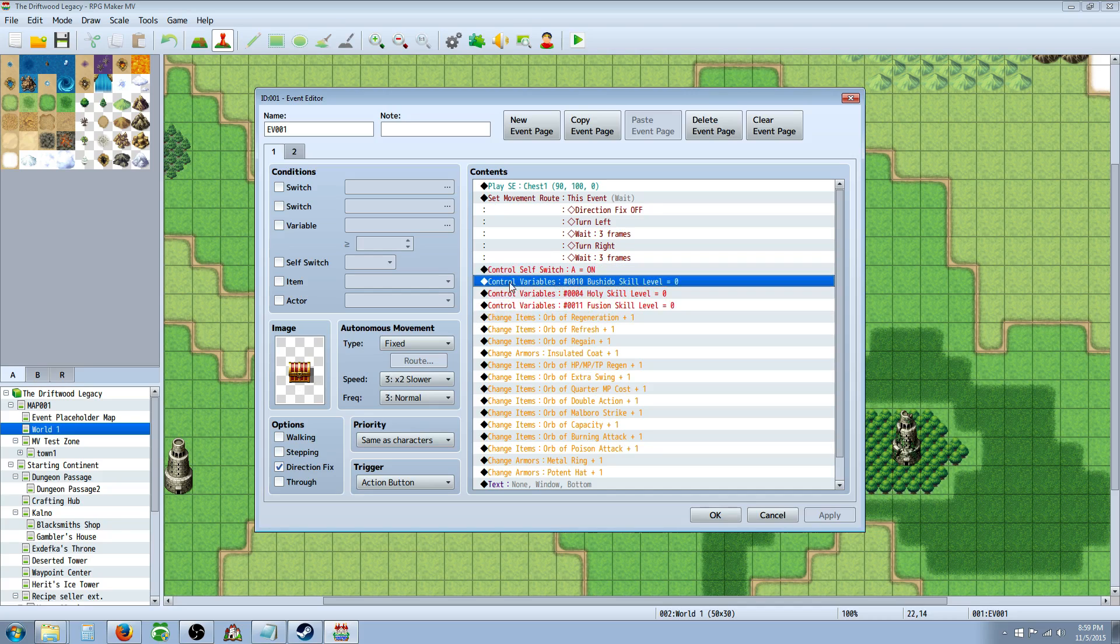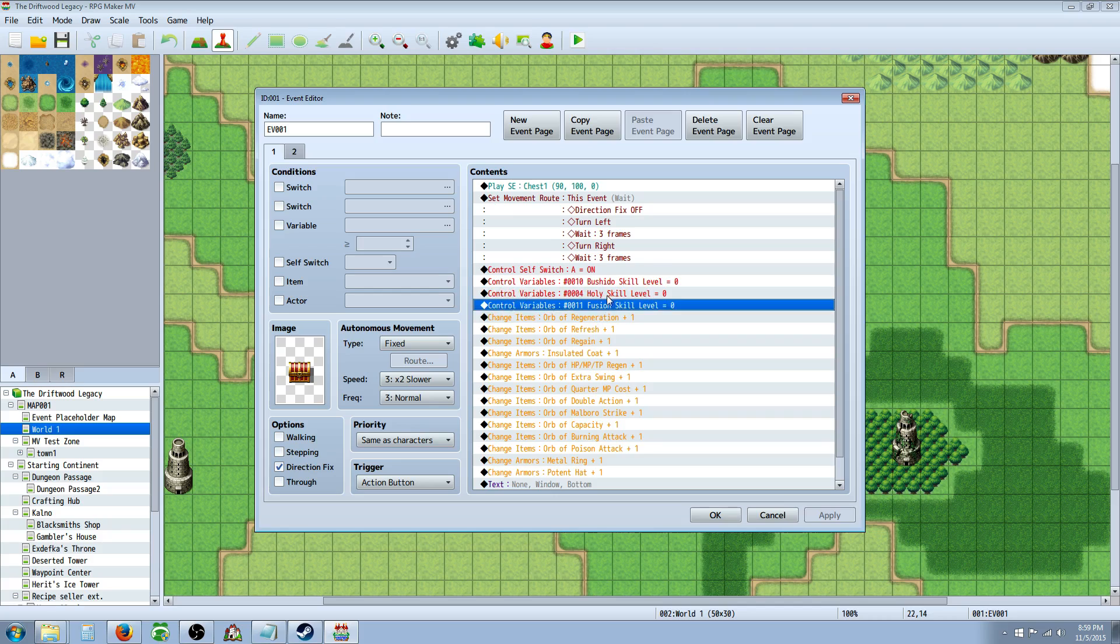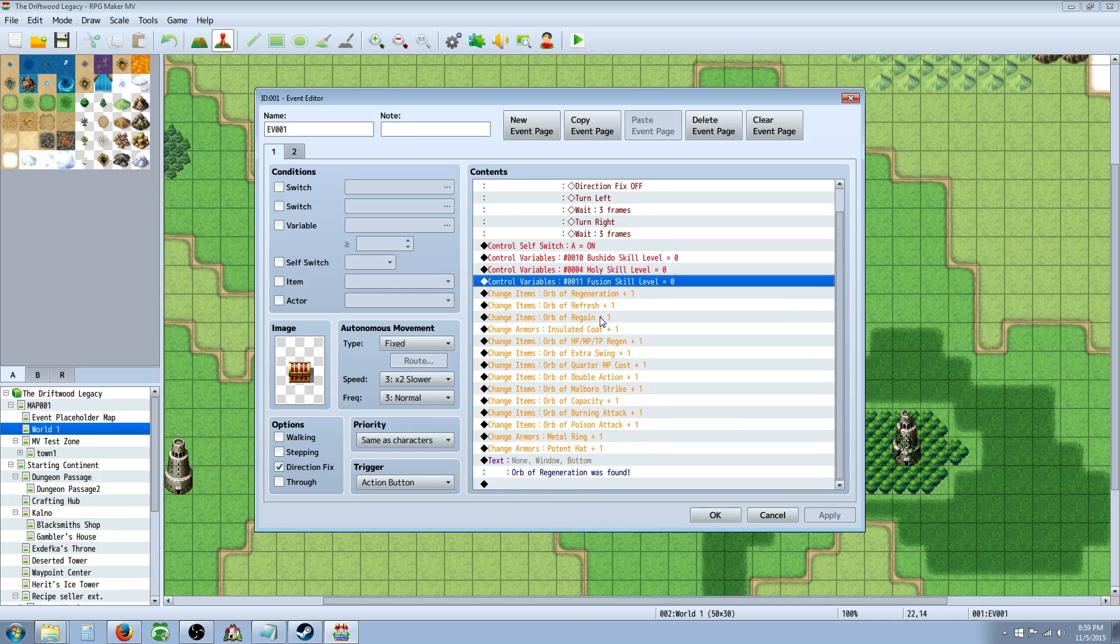So when I open this chest, it's basically going to control the variables of Bushido, Holy Skill, and Fusion. And Mia is using Holy Skill and Fusion skills. So I'm declaring these just by setting them to zero, where they should be by default.